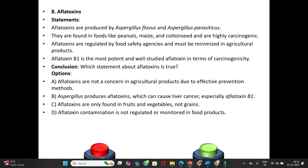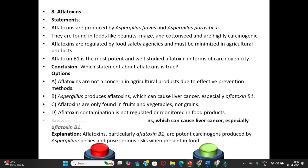Conclusion — which statement about aflatoxins is true? Option A: Aflatoxins are not a concern in agricultural products due to effective prevention methods. Option B: Aspergillus produces aflatoxins which can cause liver cancer, especially Aflatoxin B1. Option C: Aflatoxins are only found in fruits and vegetables, not grains. Option D: Aflatoxin contamination is not regulated in food products. Answer is Option B. Explanation: Aflatoxins, particularly Aflatoxin B1, are potent carcinogens produced by Aspergillus species and pose serious risk in food.